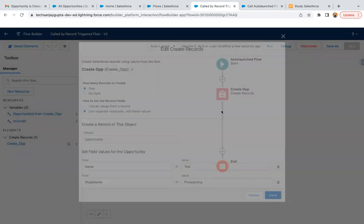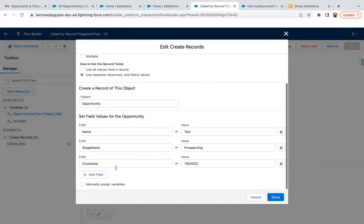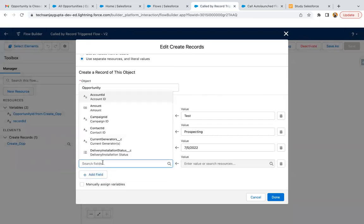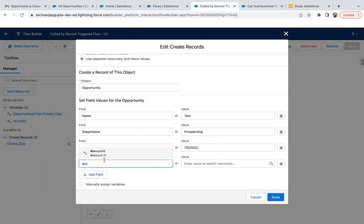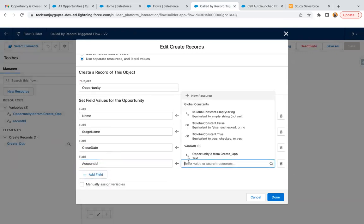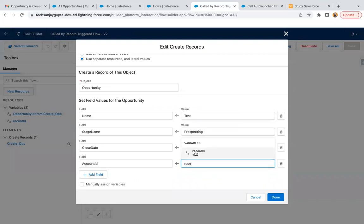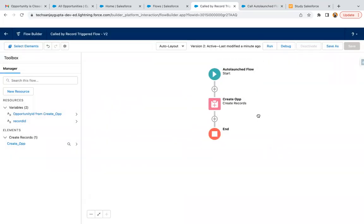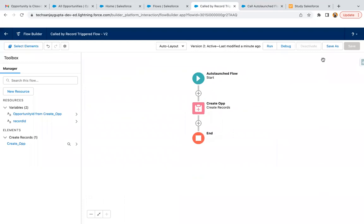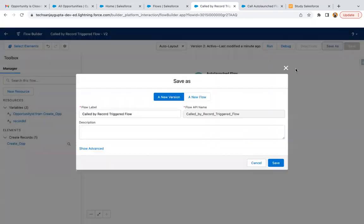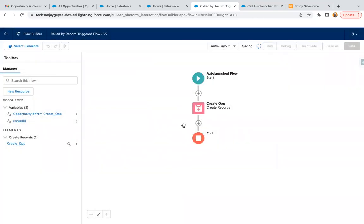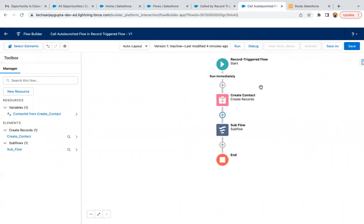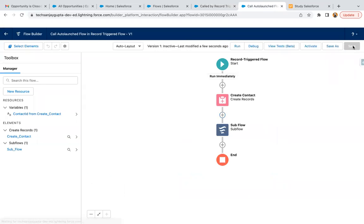Now you can use this to link the opportunity with the account. This way, this auto-launch flow is linked with your record triggered flow and it is receiving the values as well. I just saved as and created a new version, activated it. Now it is also created. I'm just saving it and I can activate it.